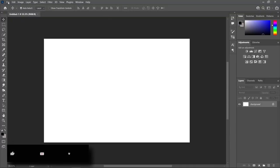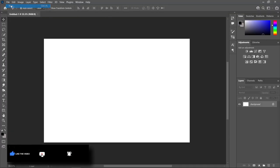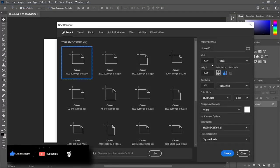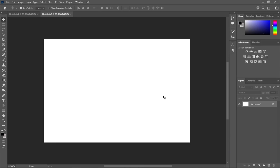First, let's create a new file. So let's head over to File, let's click on New. These are going to be the sizes here and I'm going to change this one to 72 pixels and then just click Create.